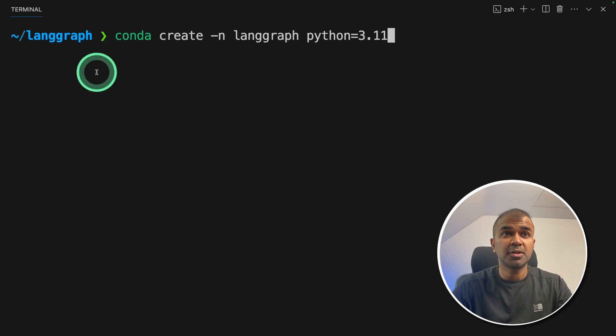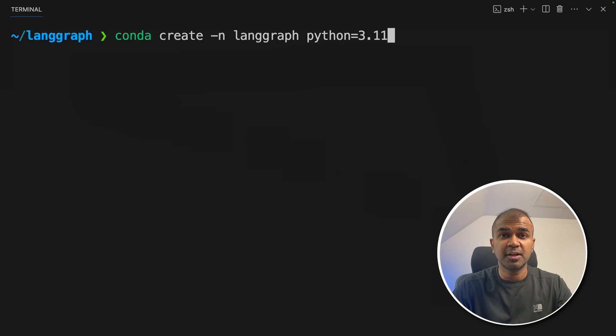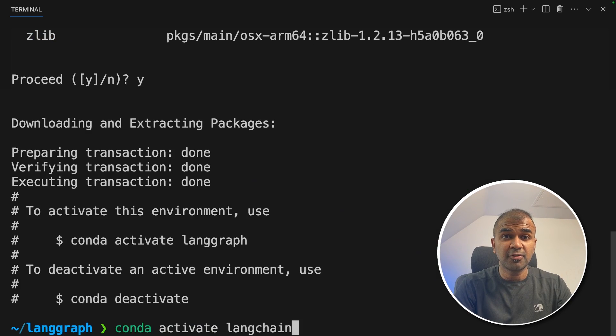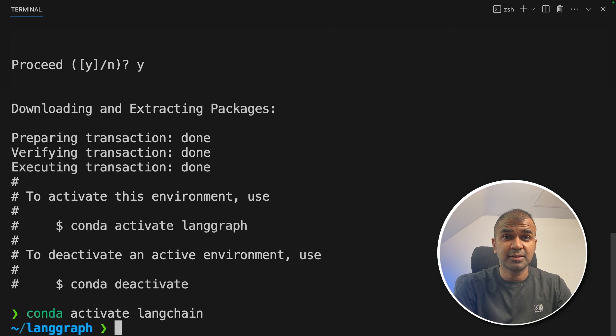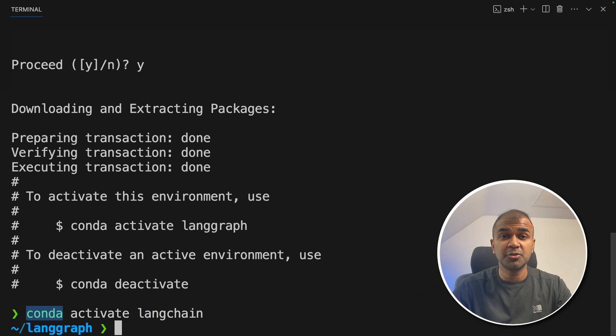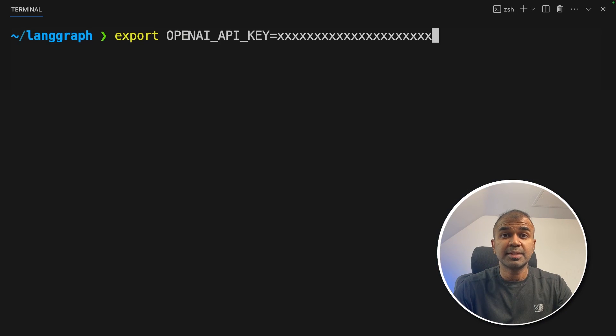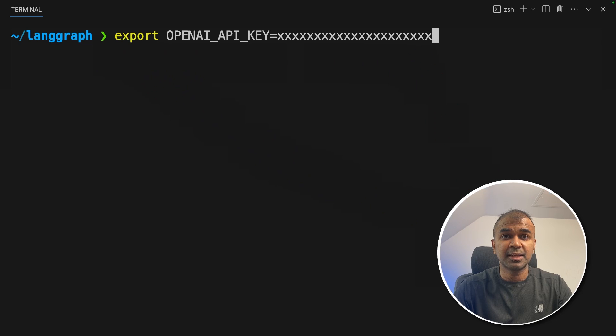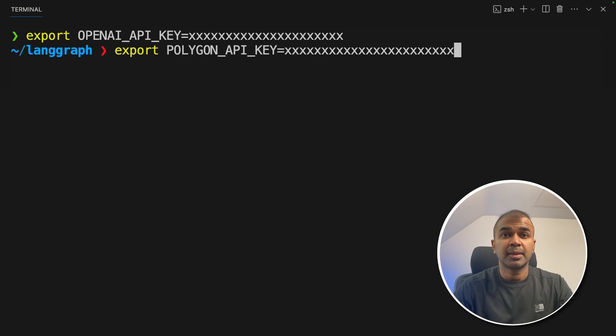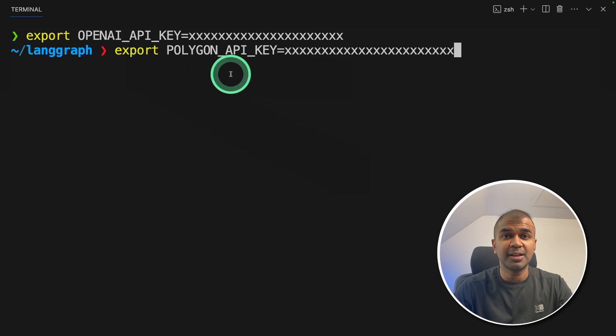First step: conda create -n langgraph python=3.11 and click enter. Next, conda activate langgraph and click enter. If you haven't installed conda on your computer, you should be able to download from this website. Next, export your OpenAI API key like this and click enter. Next, export your Polygon API key like this and click enter.